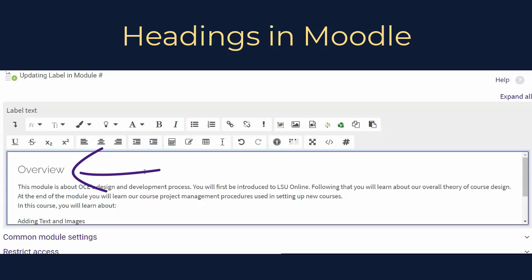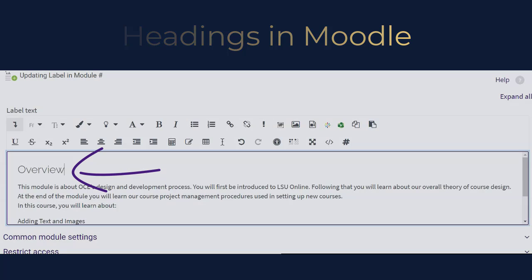Throughout this video, I'll be using the Atto Editor, which is the default text editor in Moodle, and editing in a Moodle label resource. However, these processes will be the same anywhere in Moodle.